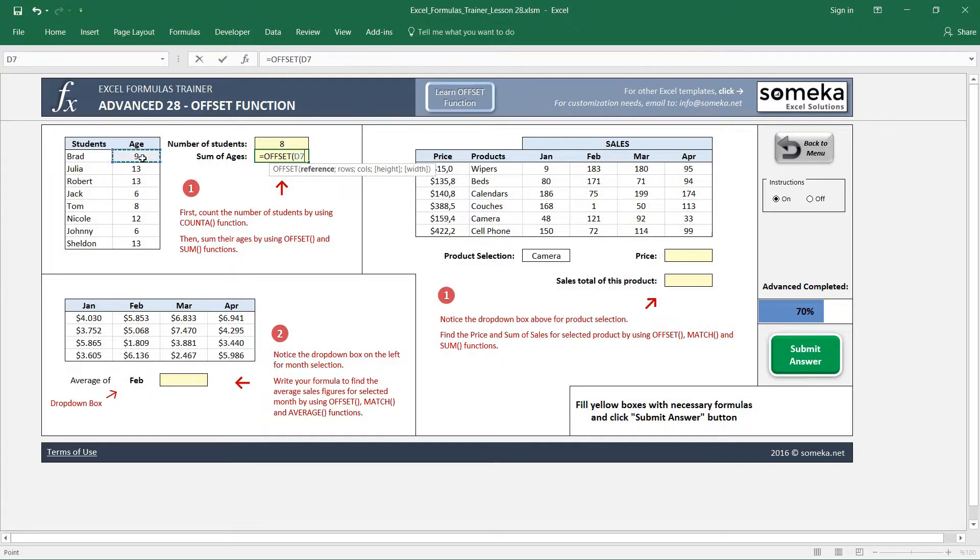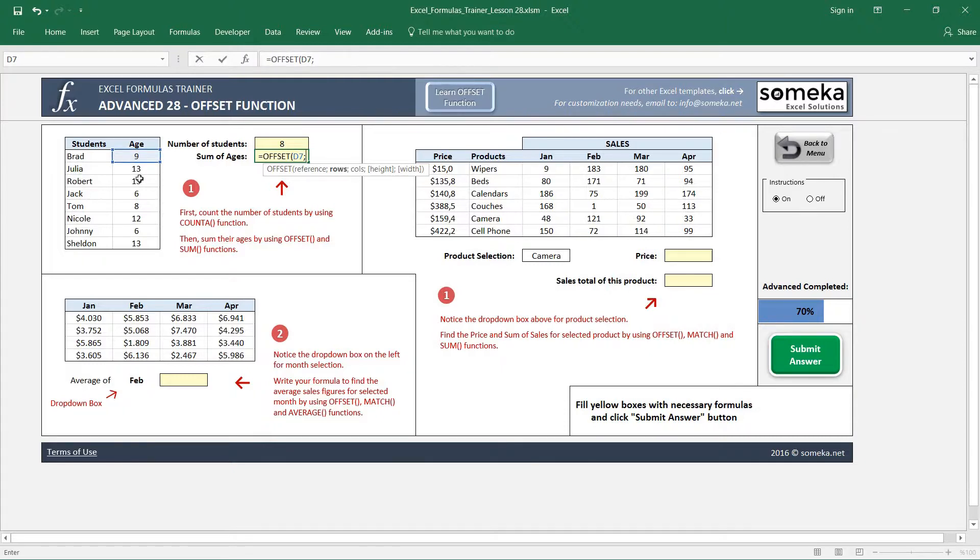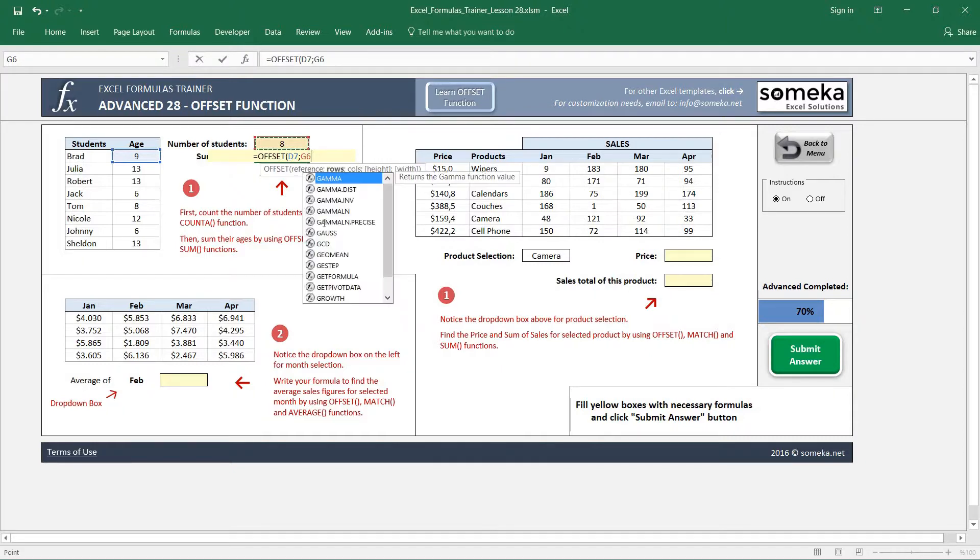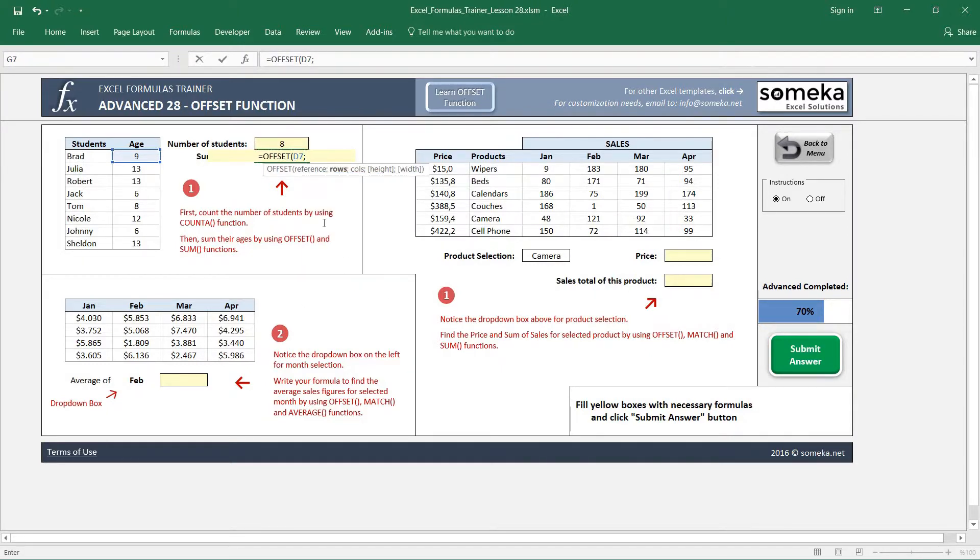So we select the first cell as a reference. I don't want to count how many cells I'm going to go down like this, so I select the number of students which I found using COUNTA. Oh sorry, we do not go down in a row, but we are going to choose it as a height.